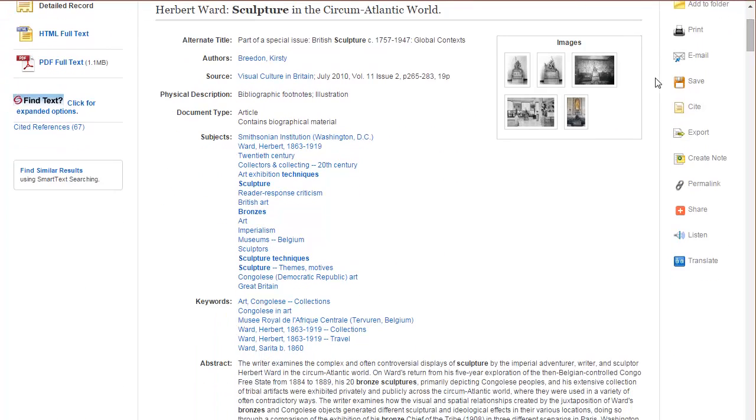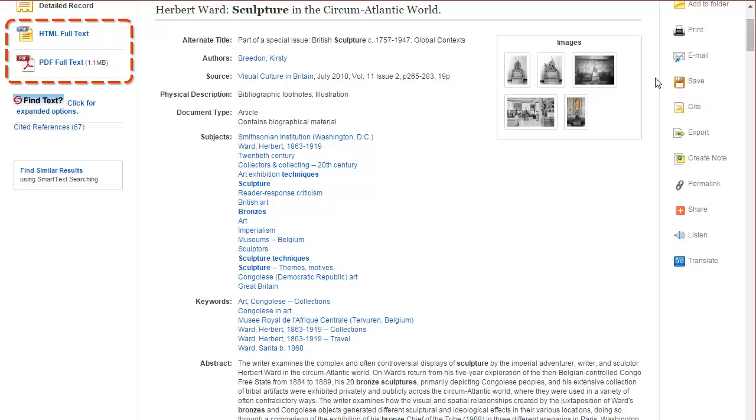So here we'll find the different full text options. This particular article has HTML and PDF full text. When given a choice, PDF is typically the better route to go because it'll have the original images, graphs, color photos, and also page numbers to help you when you do your in-text citation.